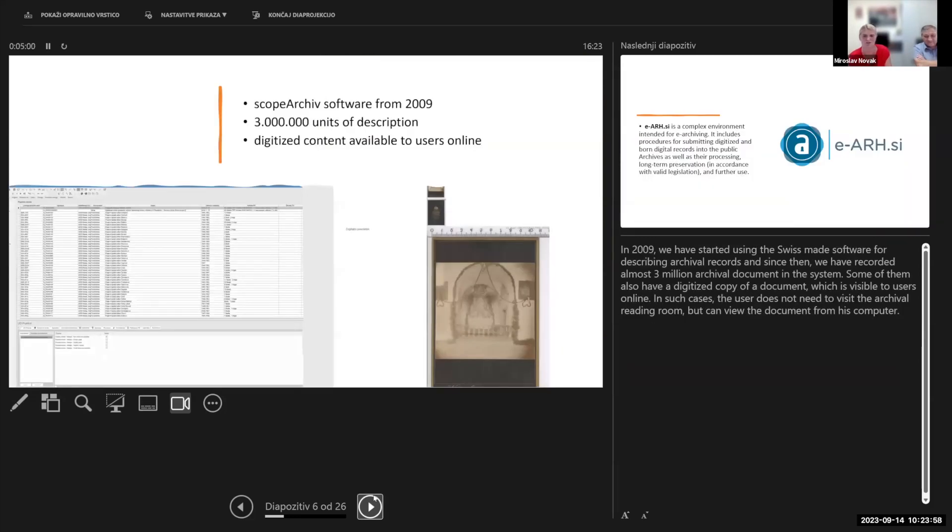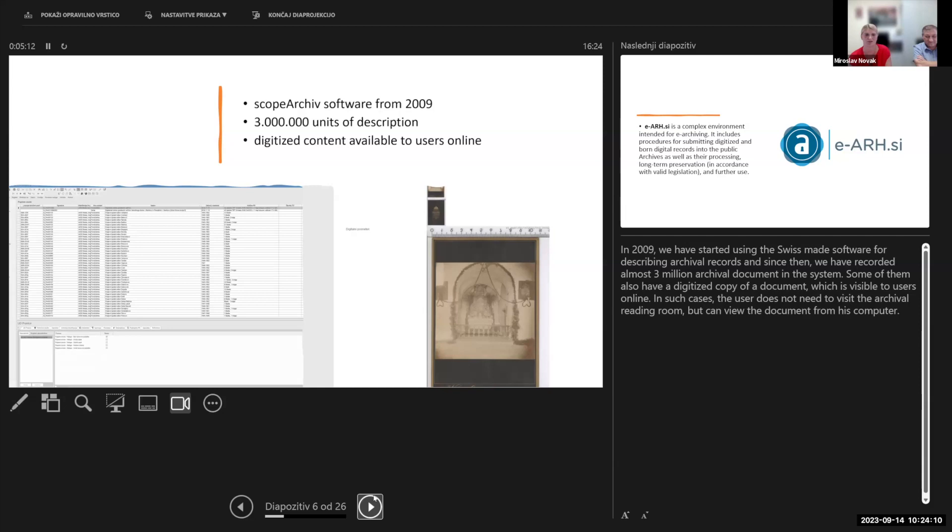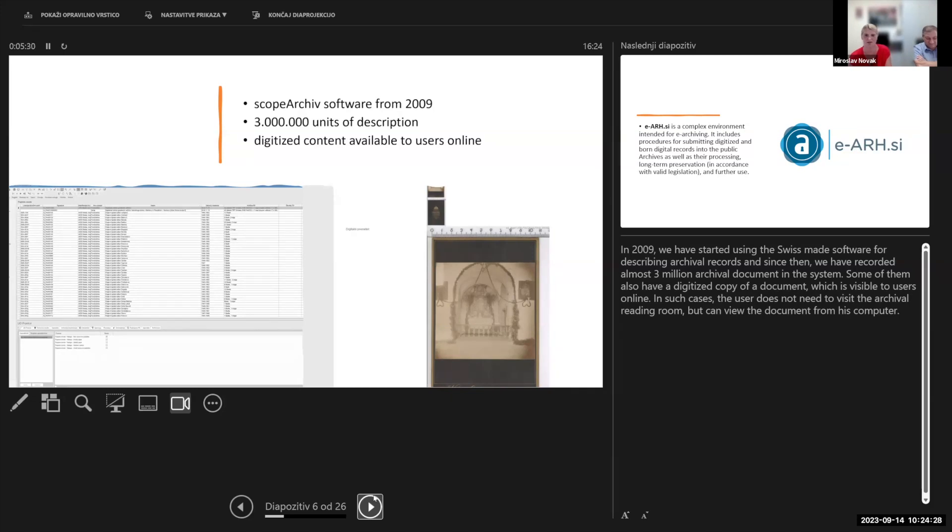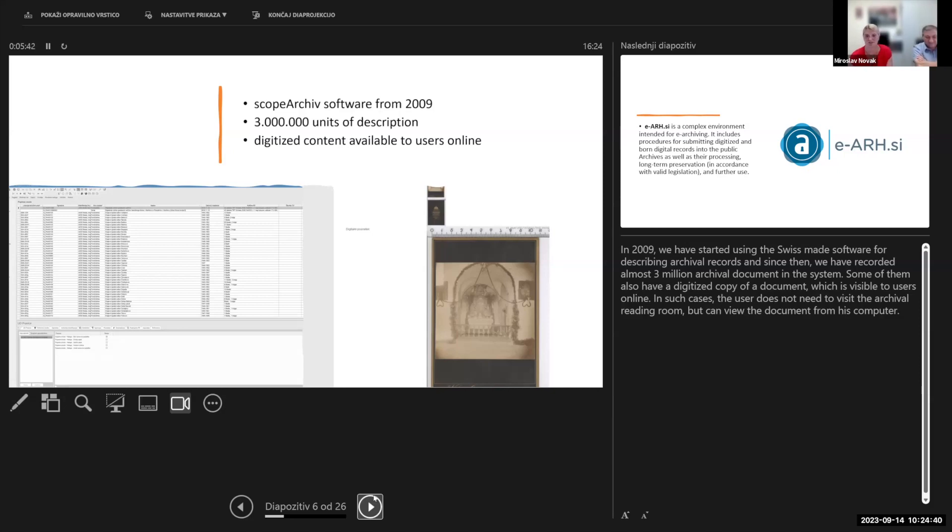As we keep in step with time, in the past years we are working hard on implementing the electronic archives. In 2009 we started using the Swiss-made software for describing archival records. Since then we have recorded almost 3 million archival documents in the system. Some of them have also a digitized copy, so users searching through the database online can already see the image of the document in digital form. In such cases, the user does not need to visit the archival reading room anymore.